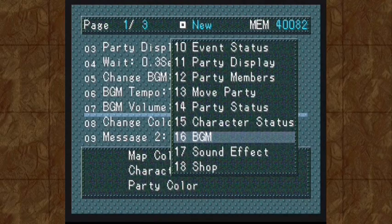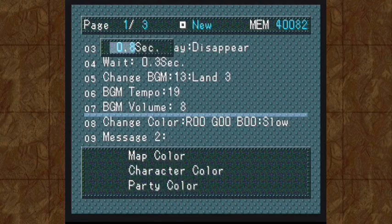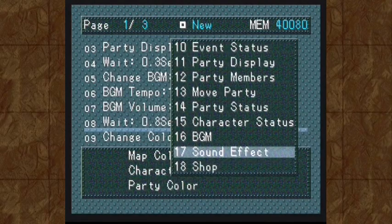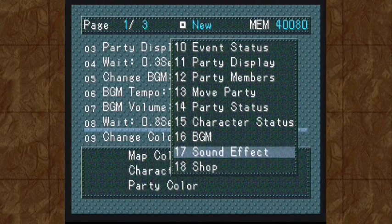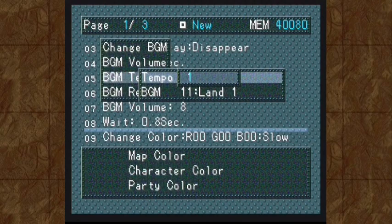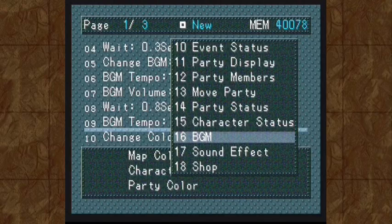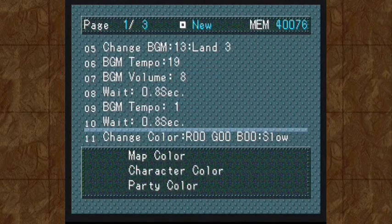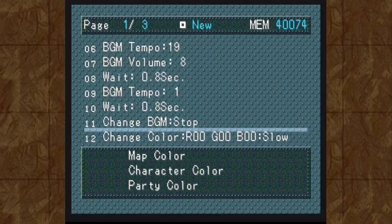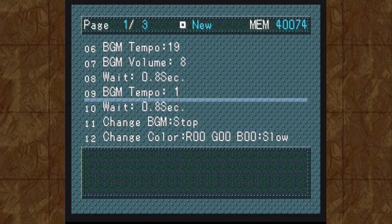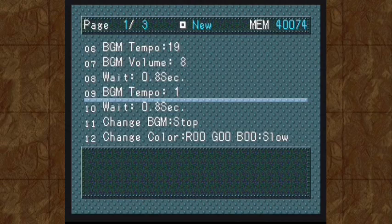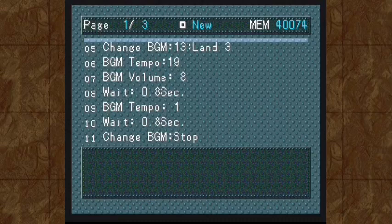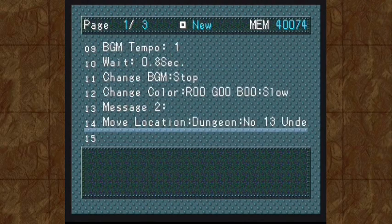Along with that, we're going to wait most of a second. And then change the tempo to one, the slowest speed. Another wait. And stop the music. And I've already tested this out on a dummy file. So, this is basically the way I want it in order to emulate the death jingle that is in RPG Maker 1.